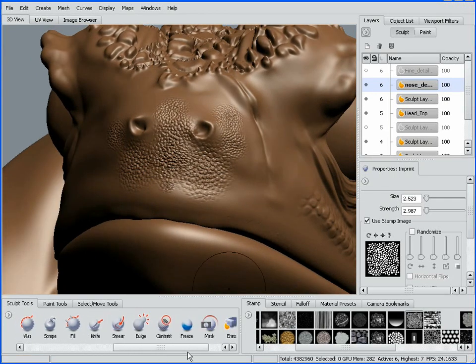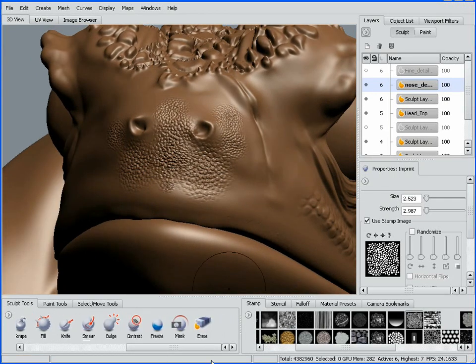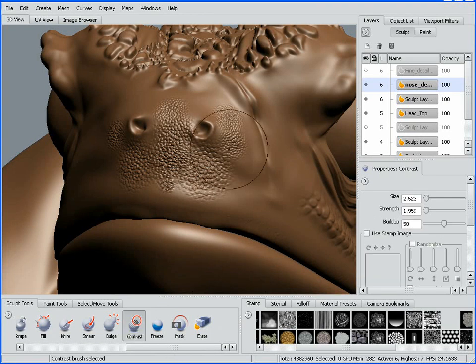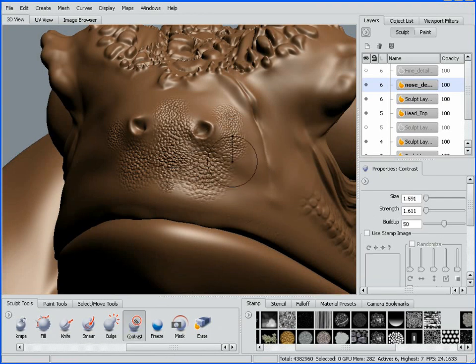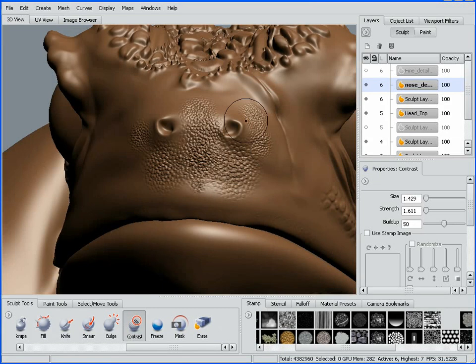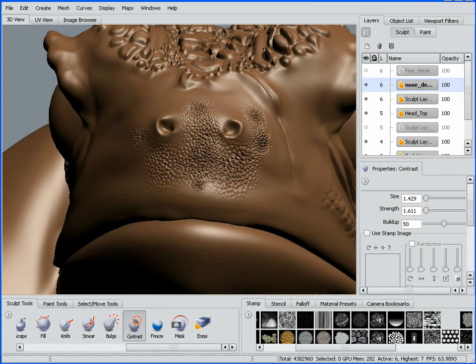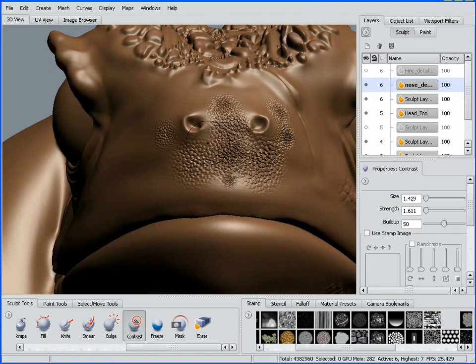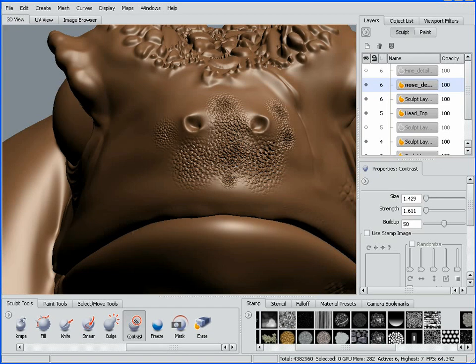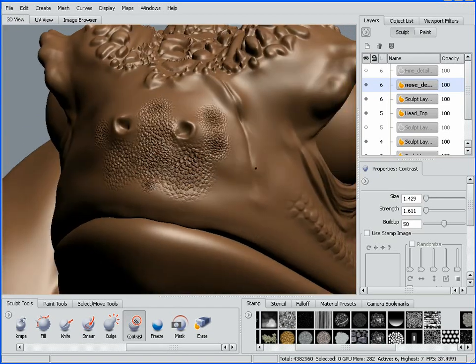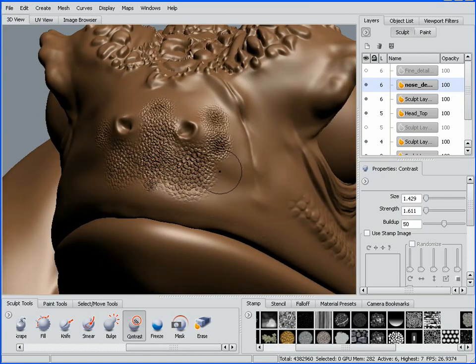We have another brush, the contrast brush. I'll decrease the strength and bring the radius down. Instead of working across the complete layer while adjusting opacity, I can now paint the resulting effects. I'm amplifying the detail I've already done based on specific areas. I can start to paint that in rather than working across a complete layer.